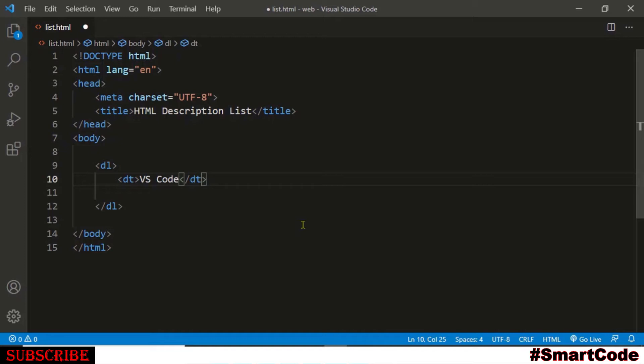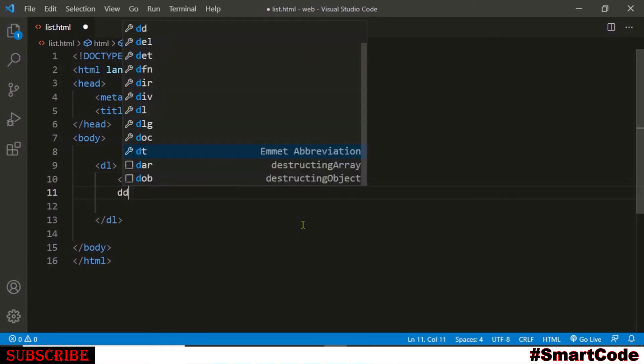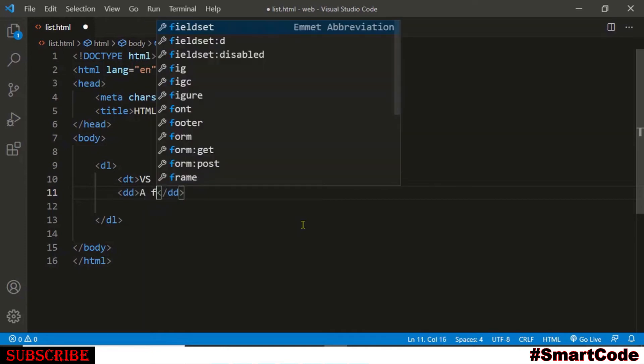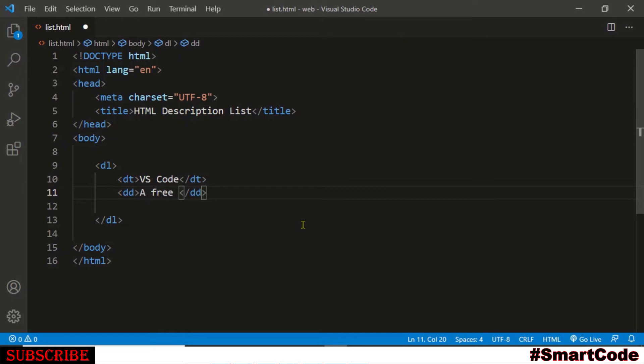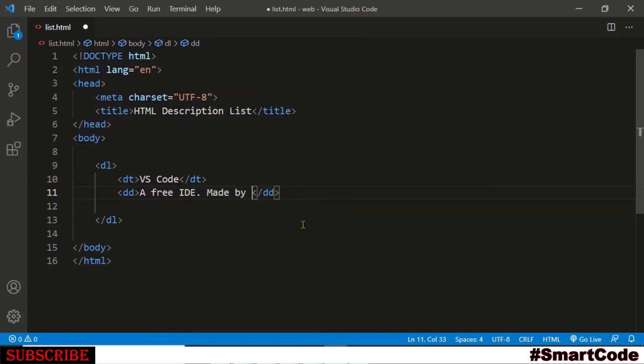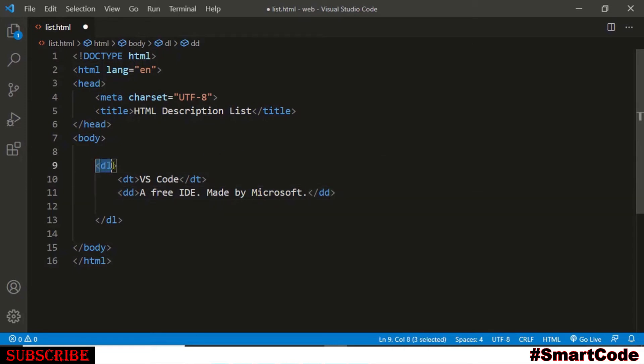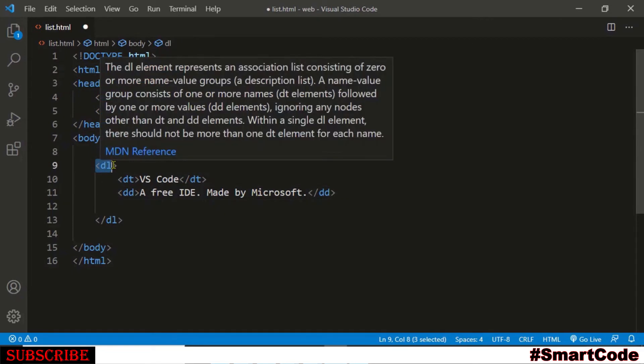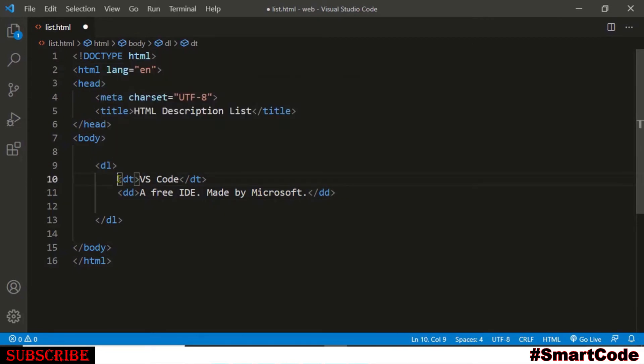Now the item or the term is added and for adding description, just under the DT tag we will write DD tag. So DD for description and here we will write text that describes the item: free IDE made by Microsoft. Right, so our list is completed. We have a description list, we have a term or the item, and we have item's description.